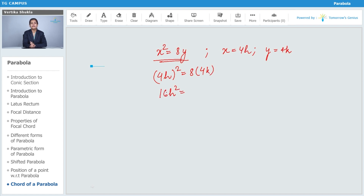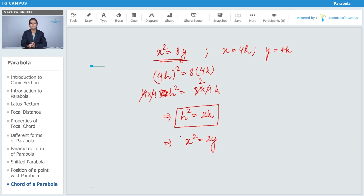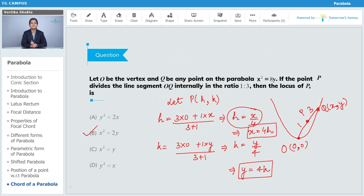Simplifying 16h² = 32k: dividing both sides by 16 gives h² = 2k. When finding the locus, we replace h and k with x and y respectively, giving the locus equation x² = 2y. This is the equation of the locus of point P, and option B (x² = 2y) is the correct answer.